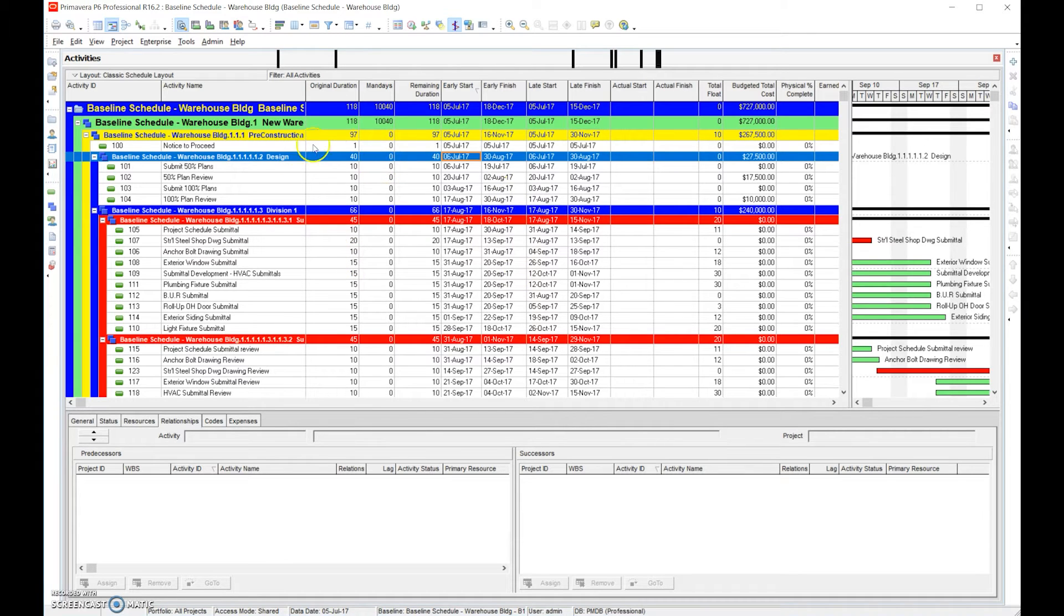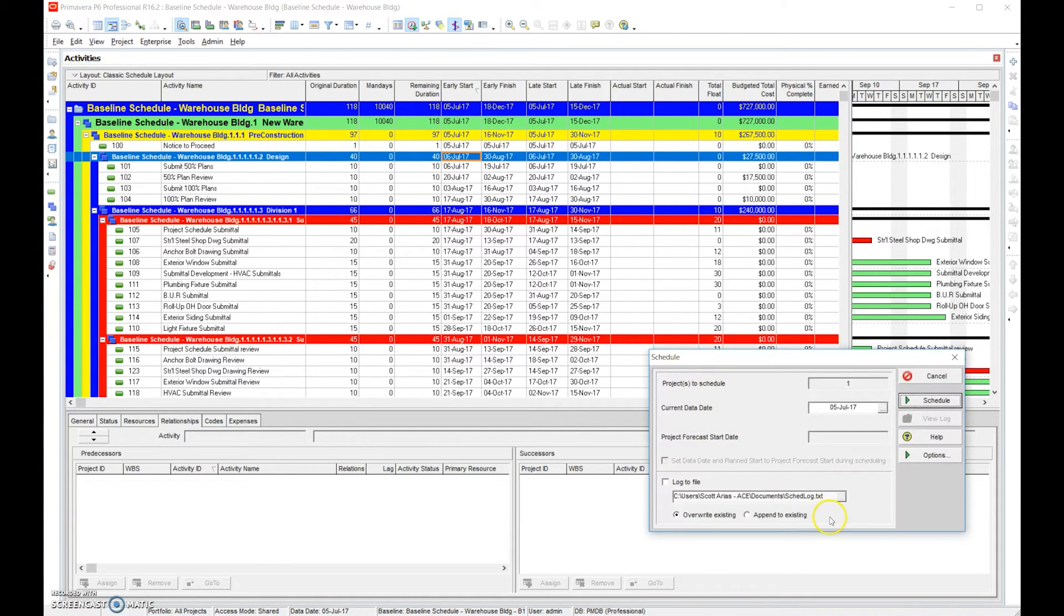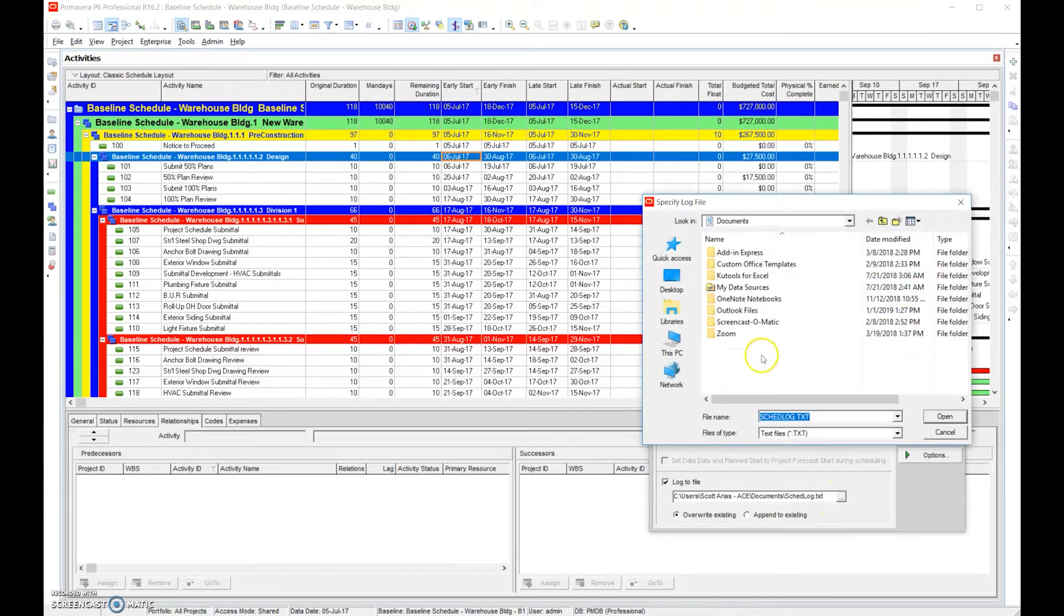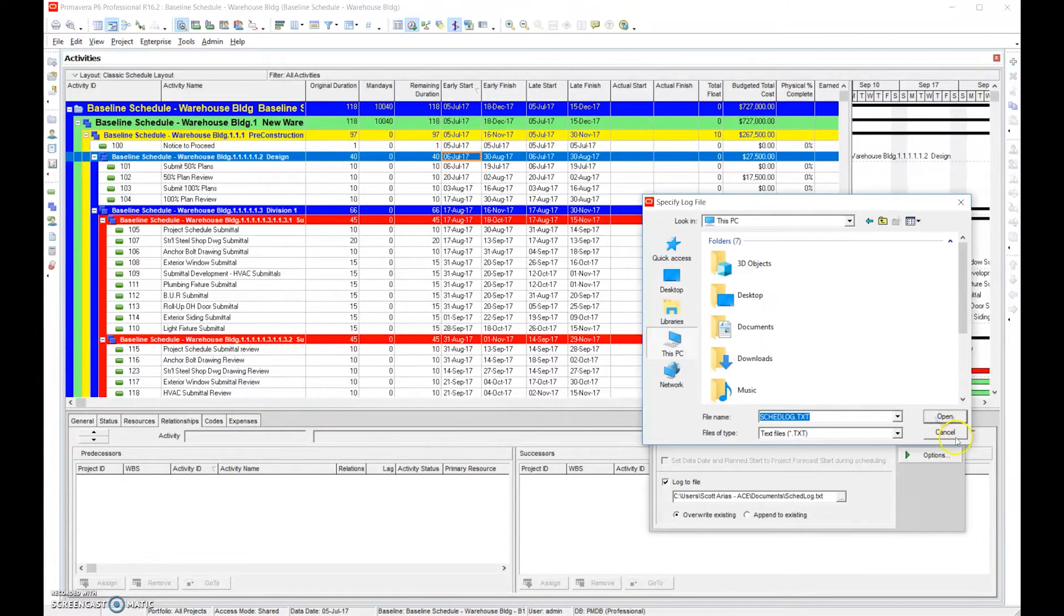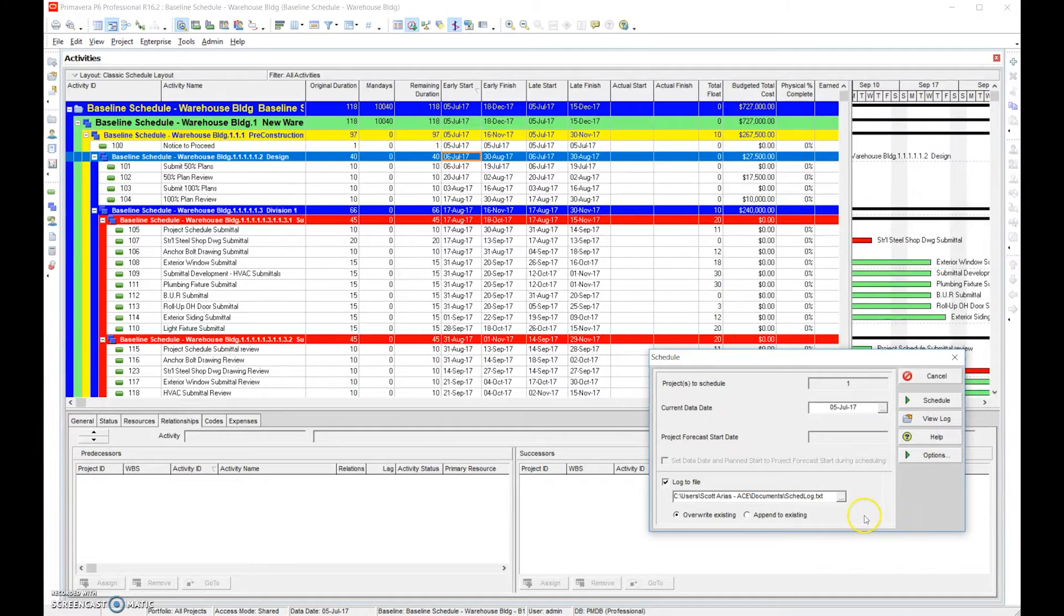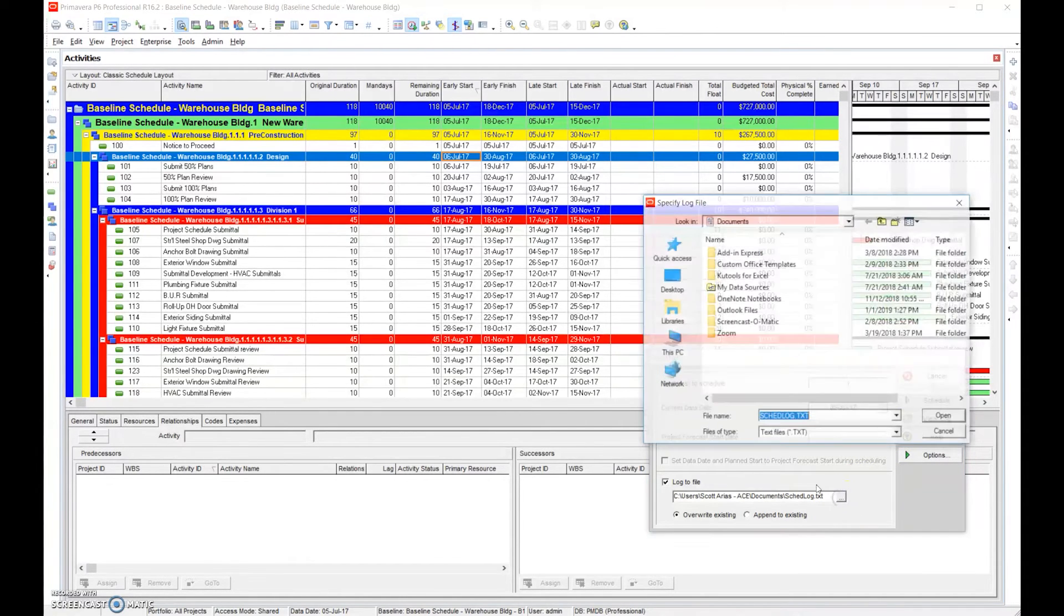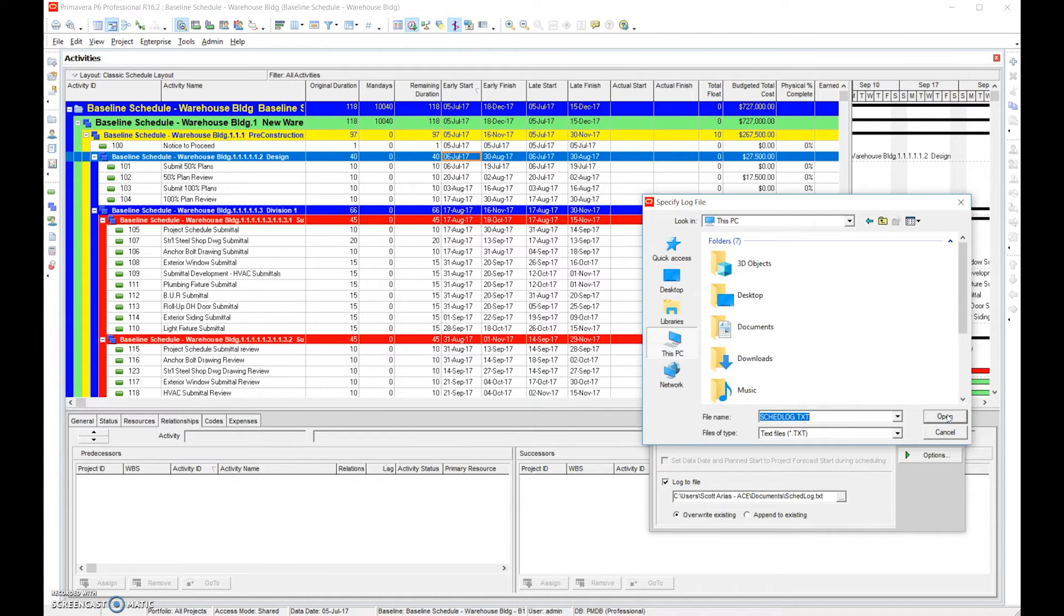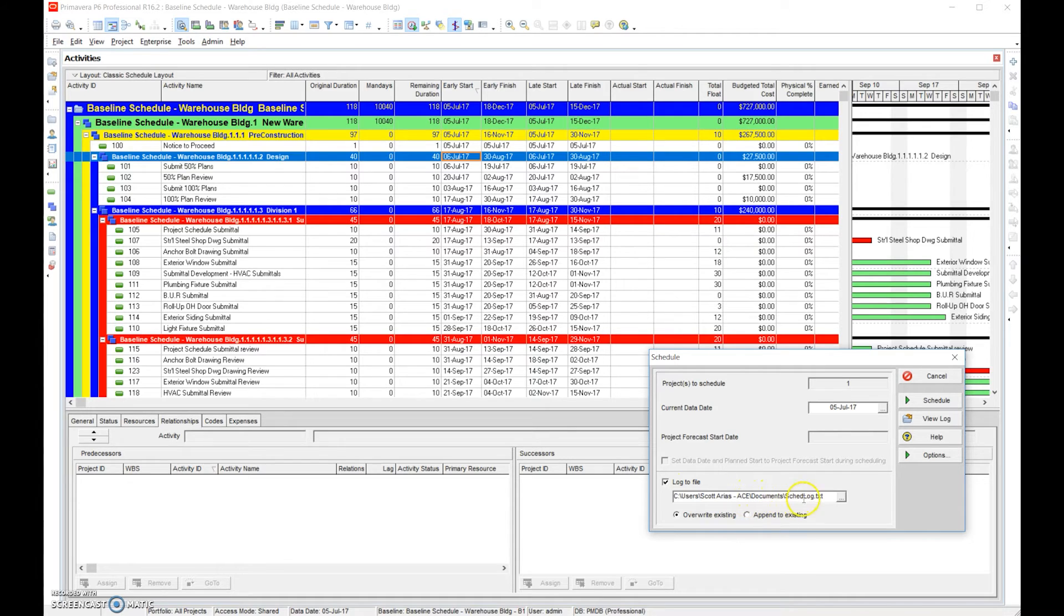Let's talk about the schedule log. If we go here to the schedule buttons, or known as F9, if we click there we can run a schedule log. The schedule log will tell you where it's going to save it. Let's go ahead and save the schedule log to maybe a desktop, and we're going to hit schedule.